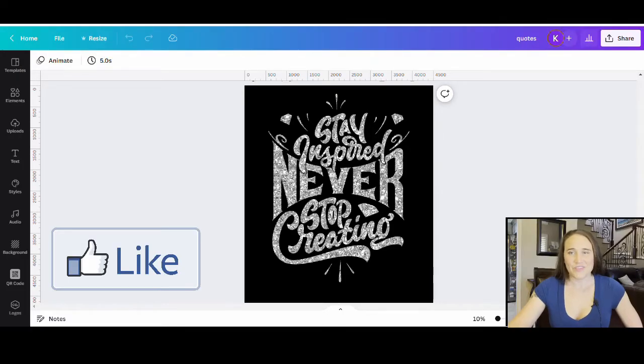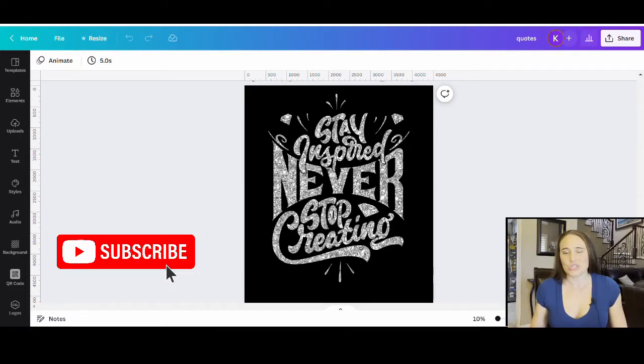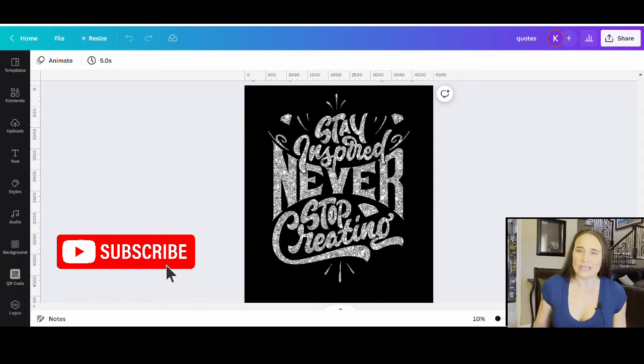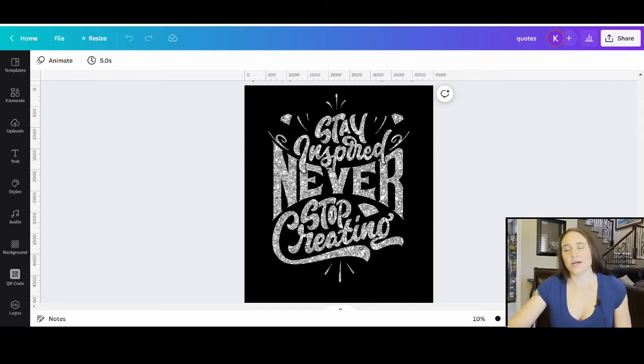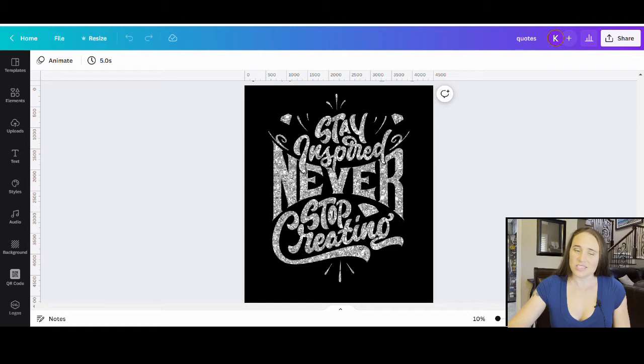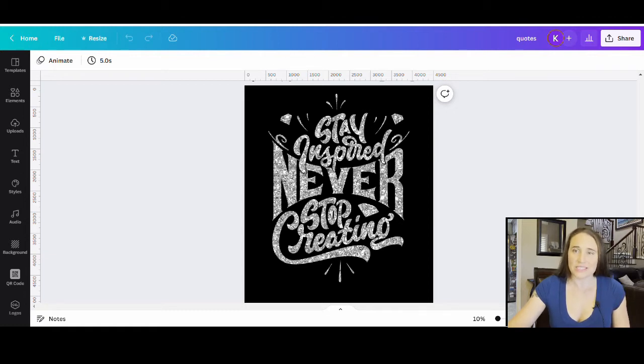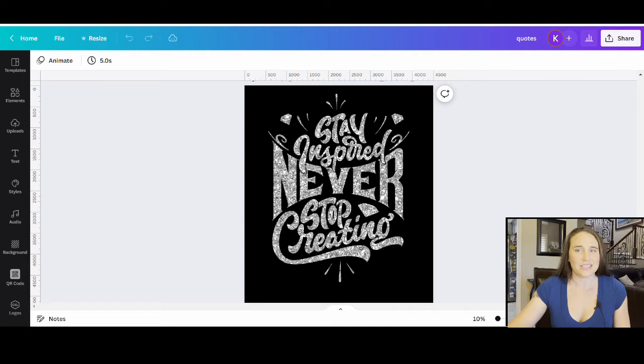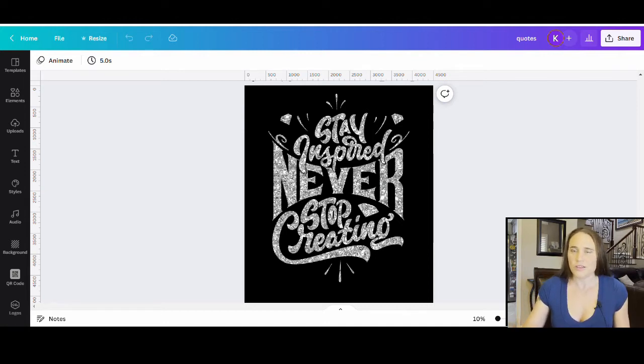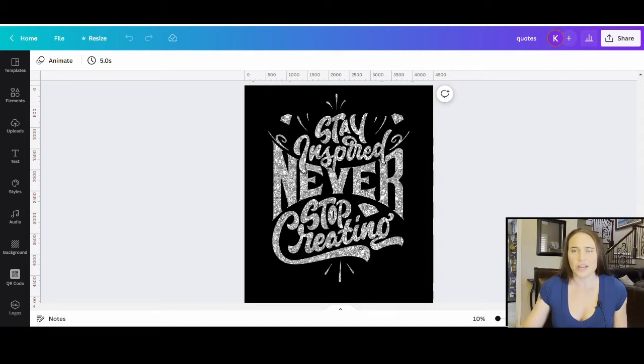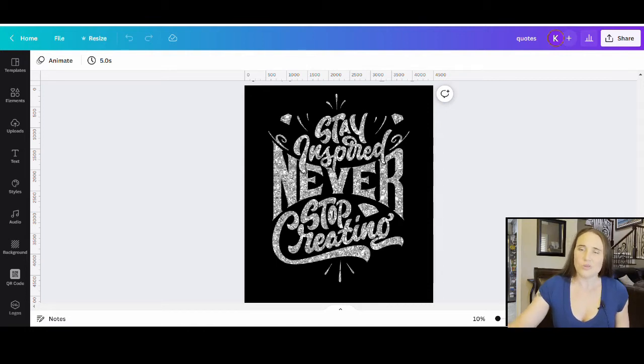So in today's video, I'm going to be going over something a little bit different again. I'm going to be talking about pre-made quotes and sayings that you can find in Canva in the elements section. So these are things that you don't have to necessarily make your own. You can just find them and then change them, obviously add your own flair, do whatever you want with them, and then you are able to use them.